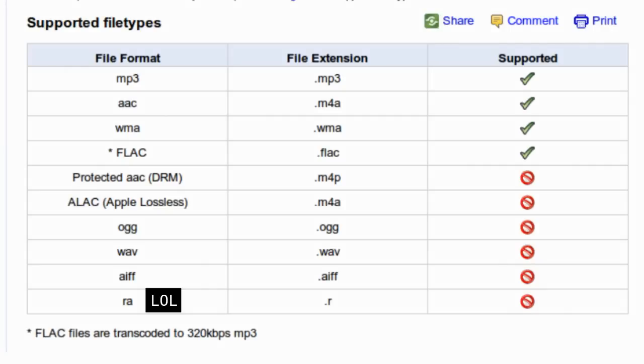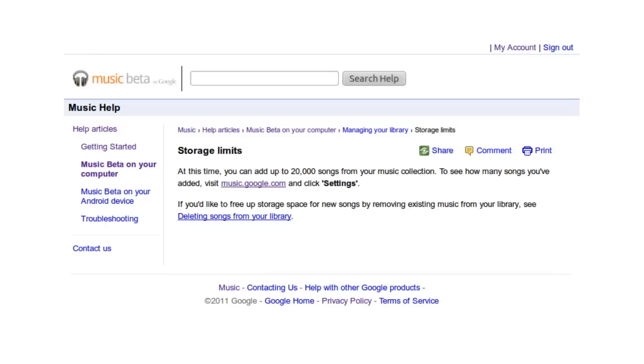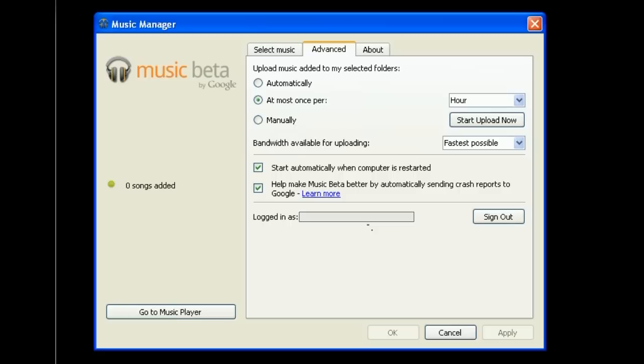On the Advanced tab, you can specify how fast and how often the program uploads, among other things. An interesting fact, the service doesn't limit you by storage. Instead, it limits you by songs. There's a 20,000 song limit. This is a really good thing if you have really high quality versions of your songs.